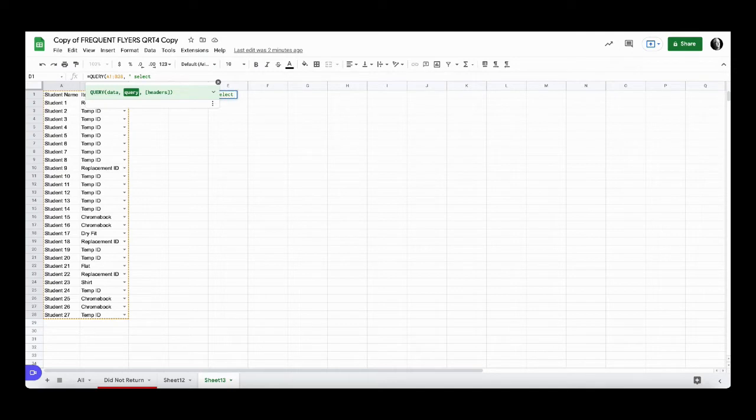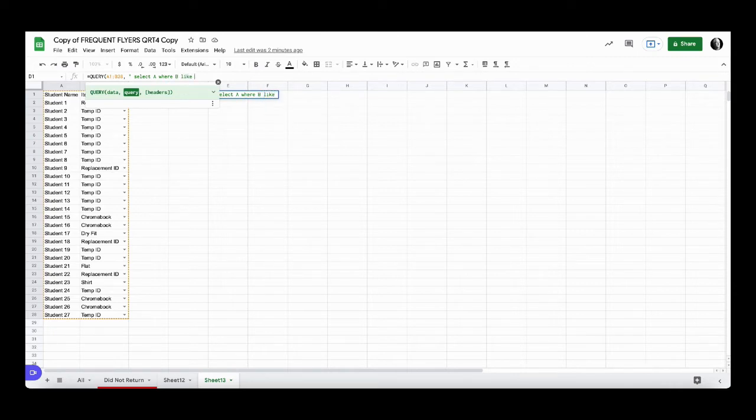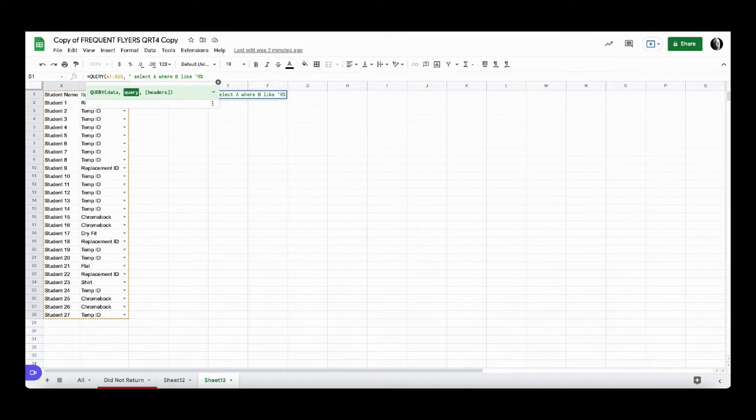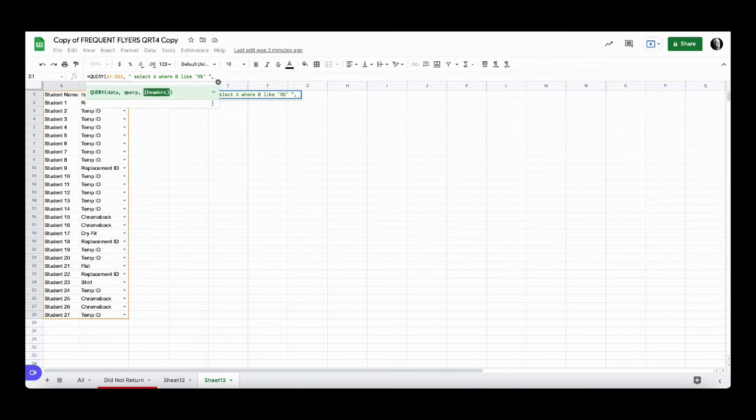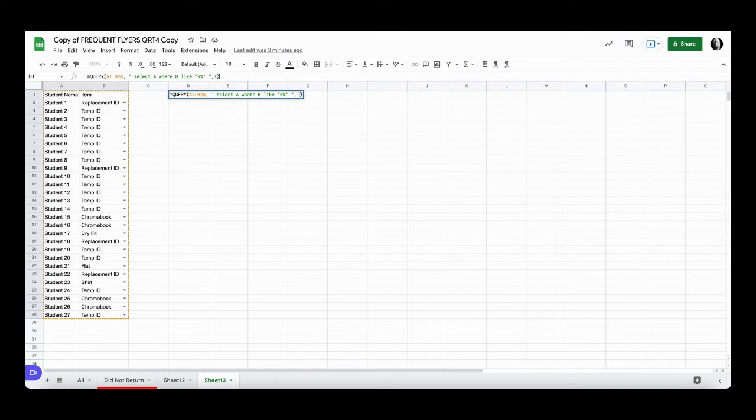We'll select A where B is like, and here we're going to use a single quote and use the first letter that we want followed by a percent sign. We'll put in our header and see what we get.